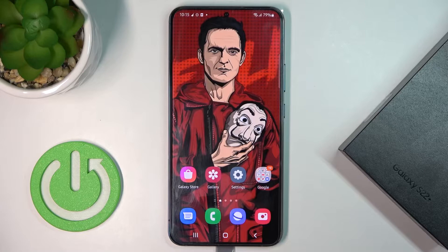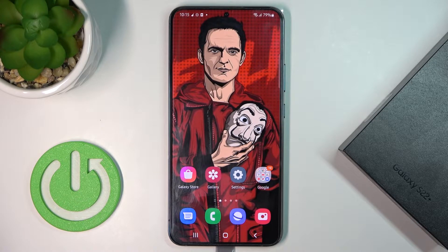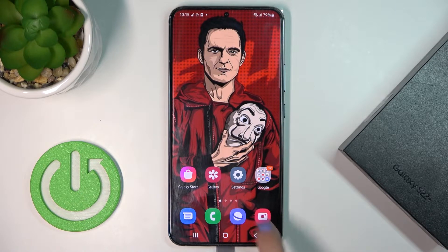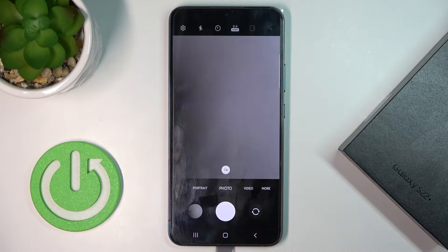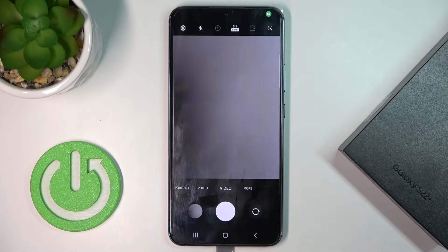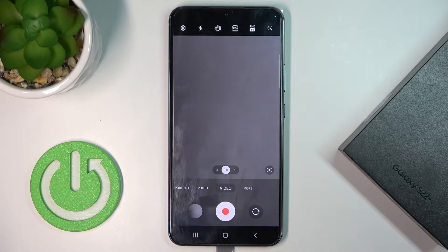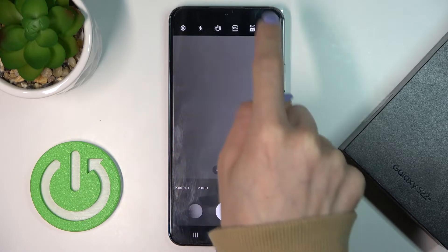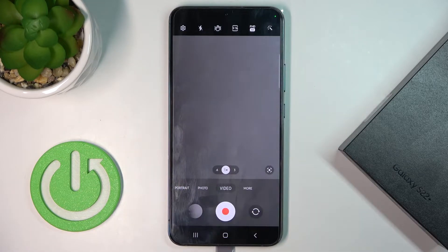Here we've got the Samsung Galaxy S22 Plus, and let me show you how to change video resolution on this phone. First of all, just open your camera app and switch to video mode, and right here you've got the quality options.